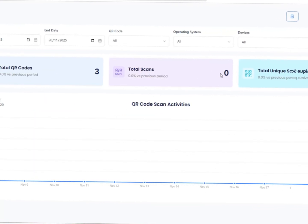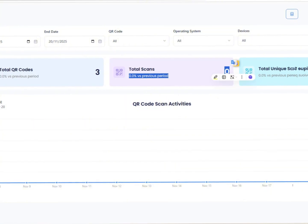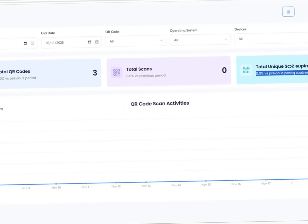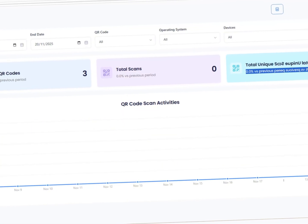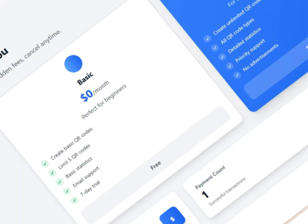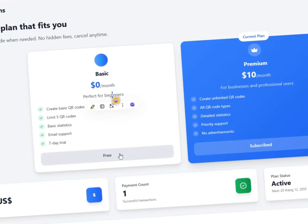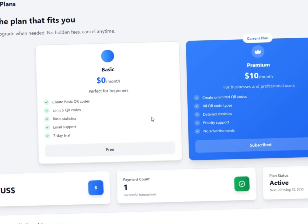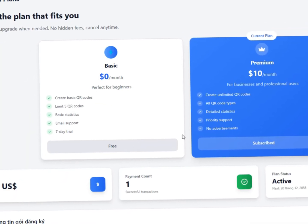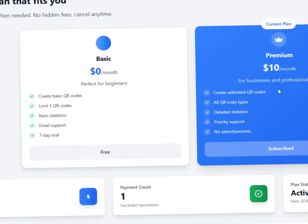You can see the specific QR code information in the left menu, and you can also see the subscription plans right on our website. GenQR — build your digital bridge in seconds.